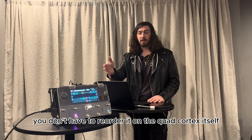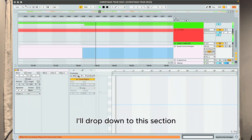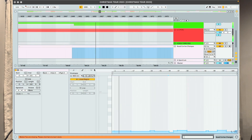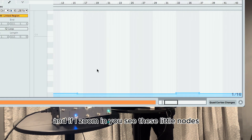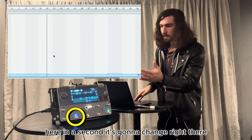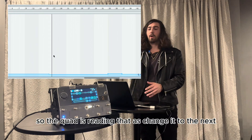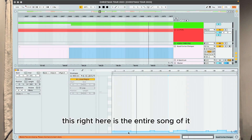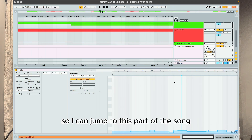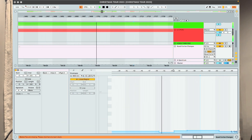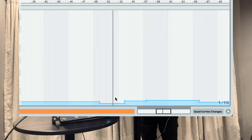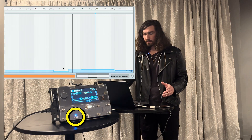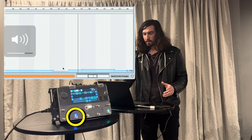The cool thing is you can play songs in any order — you don't have to reorder anything on the Quad Cortex itself, Ableton will cue it. If I drop down to the automation section and zoom in, you can see these little nodes. The Quad reads those as 'change to the next scene.' This shows the entire song, so I can jump to any part and see how those changes are happening.